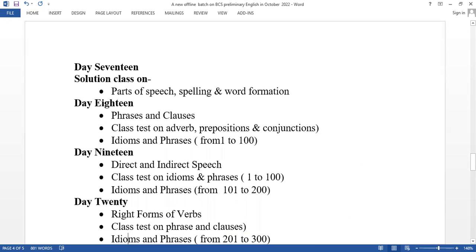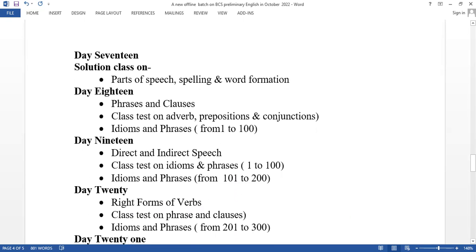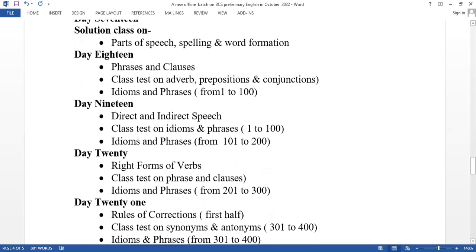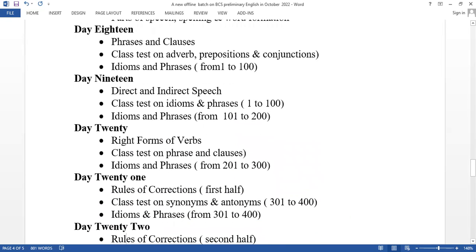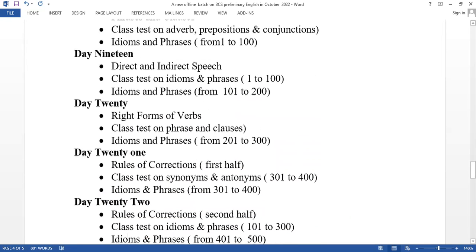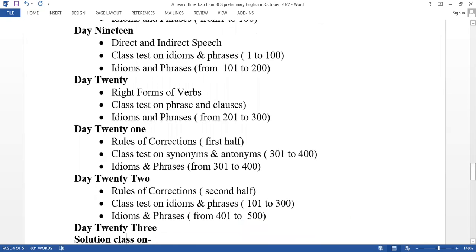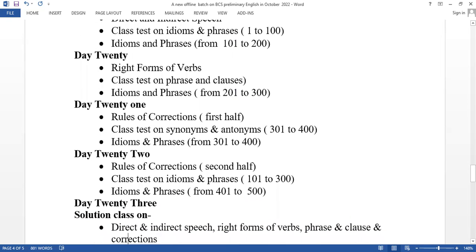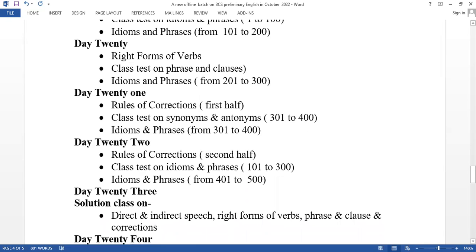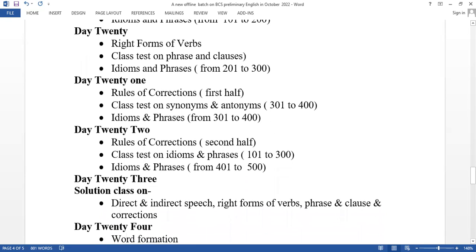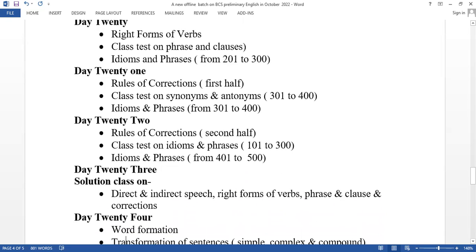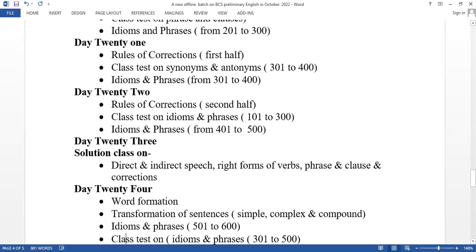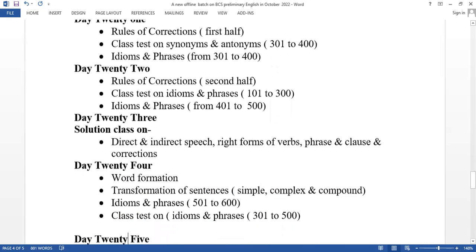Day 18 covers phrases and clause. Day 19 is direct and indirect speech. Day 20 covers right forms of verbs. Day 21 is rules of correction first half. Day 22 is rules of correction second half. Day 23 is a solution class on direct and indirect speech, right forms of verbs, phrases and clause, and corrections.